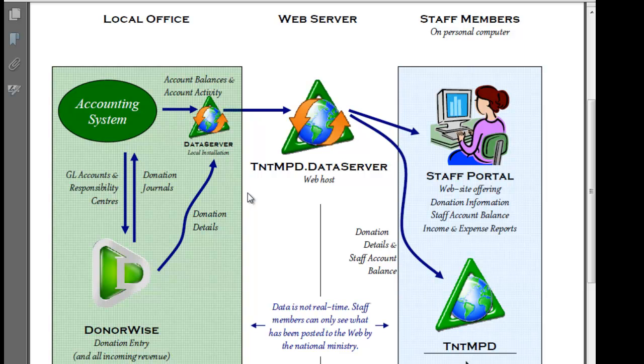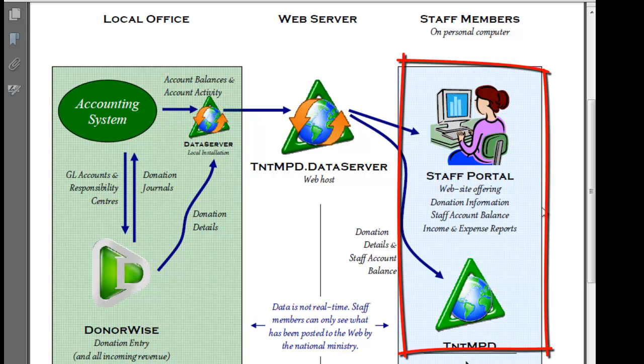The nice thing about Data Server is that it will post to the web, making it easily accessible to staff members anywhere in the world. It also prevents them from accessing your ministry systems directly, and that's a great security feature.